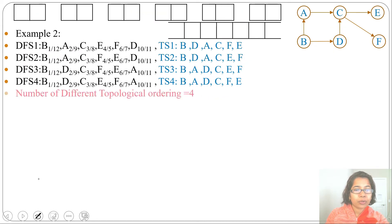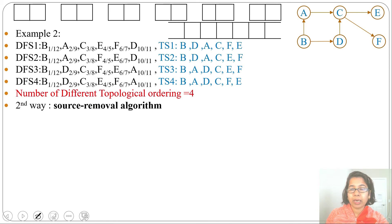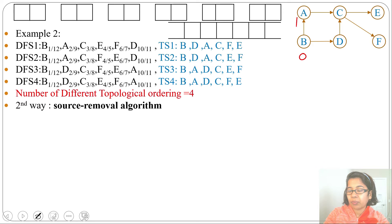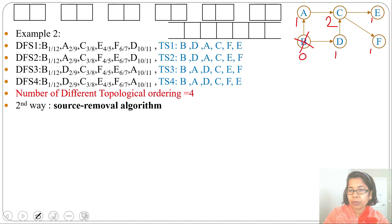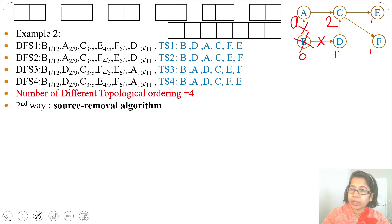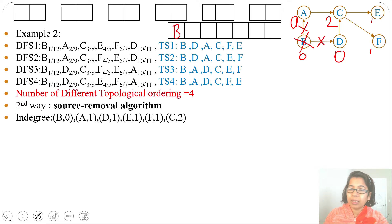Let's apply the source removal algorithm. First we find the in-degree of every vertex: B has in-degree 0, A has in-degree 1, D has in-degree 1, C has in-degree 2, E has in-degree 1, F has in-degree 1. We remove the source with in-degree 0 — we remove B along with all its outgoing edges. After removing B, the in-degree of A becomes 0 and the in-degree of D becomes 0. We insert B into the queue.